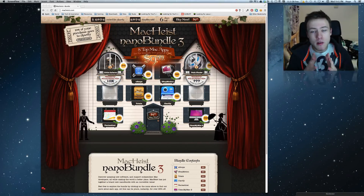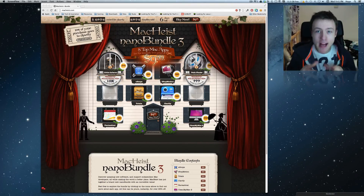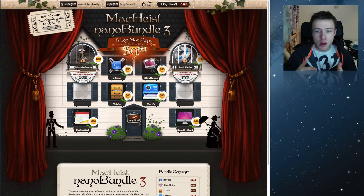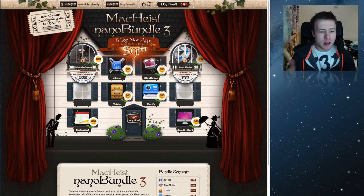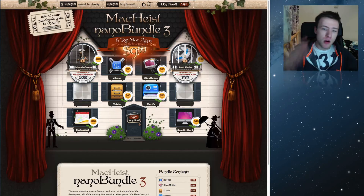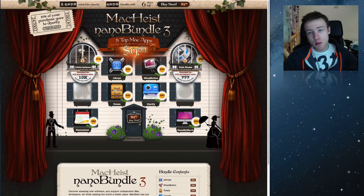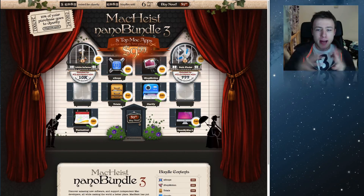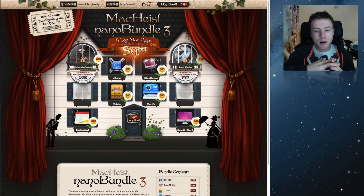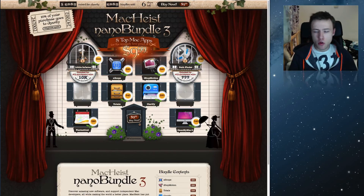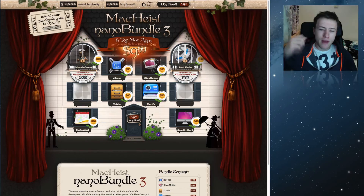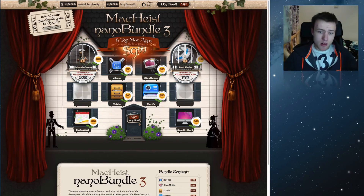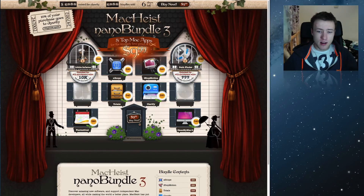Hey, what's up, it's Hugo here. Today I want to make this quick video notifying you guys that MacHeist just released a new bundle. If you're not subscribed to their newsletter you might not have heard of it, so I thought I'd make a video about it. MacHeist is a company that releases bundles a certain number of times throughout the year — a bundle of Mac apps at a very discounted price. This time it's Nano Bundle 3, and it's $260 worth of apps for only $10.